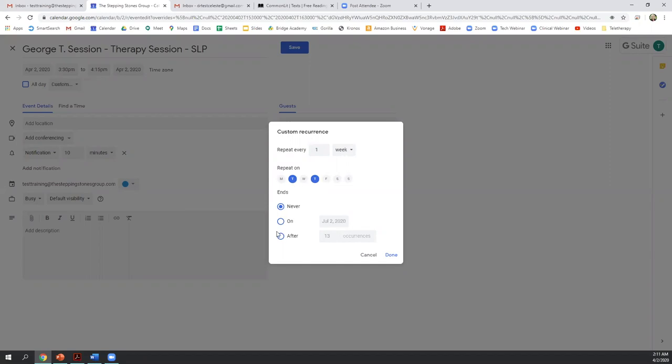And then we can enter an end date, whether that be the end of the school year, or if a particular student might be being dismissed, you might have a date in mind. You could enter that here.